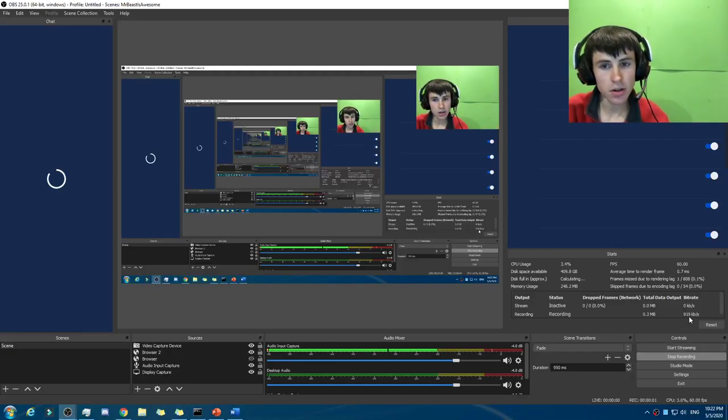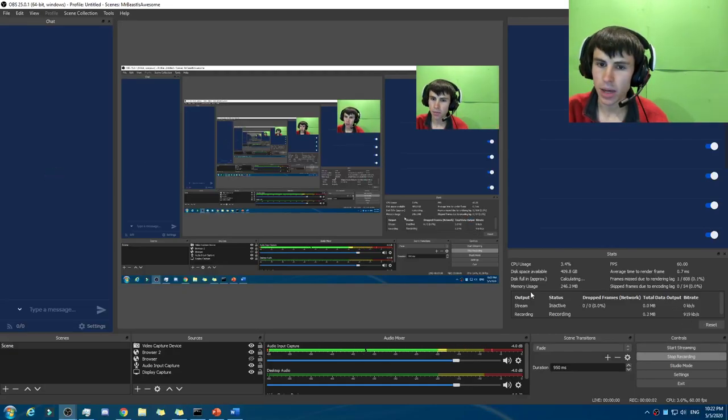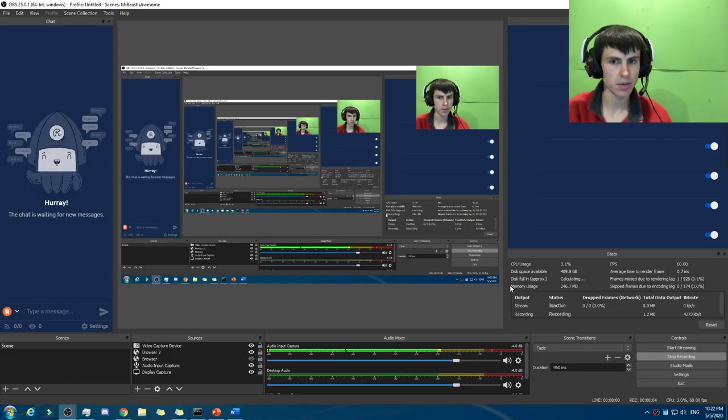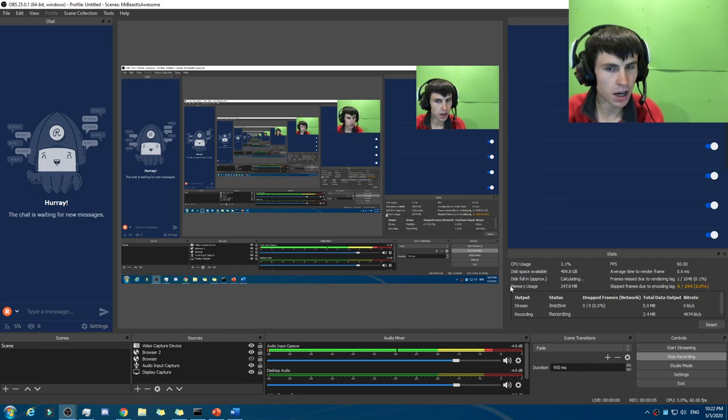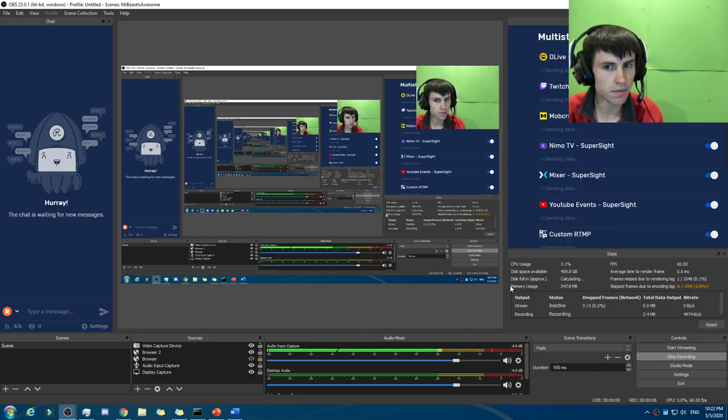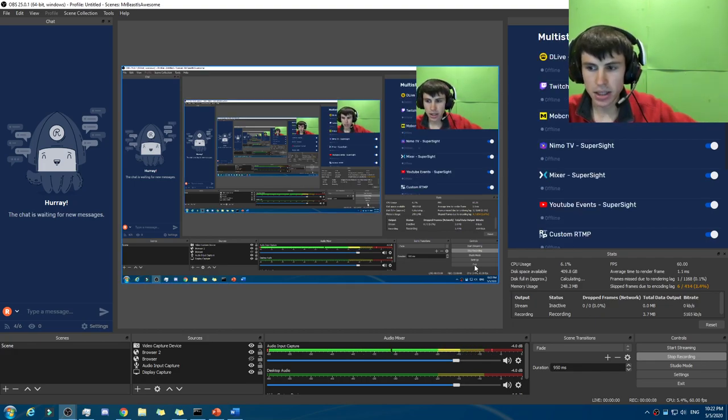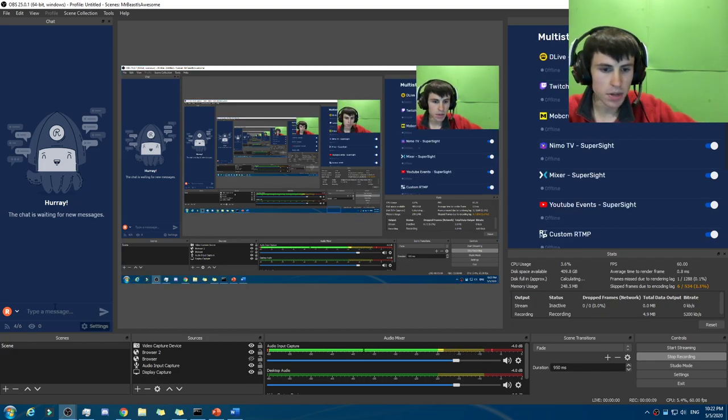What is up, peeps? This is your host, SuperSight, and welcome back to another video. What would a day be without a daily Fortnite—no, Fortly Update video?